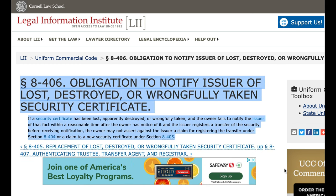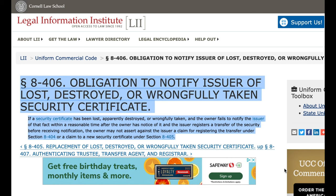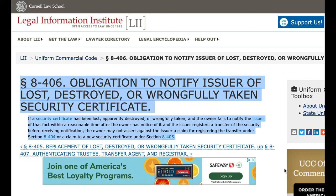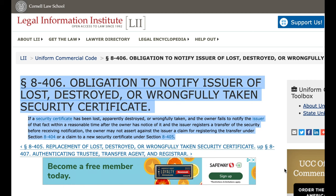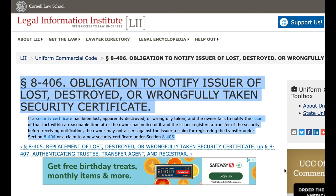Paragraph 8406. Obligation to notify issuer of lost, destroyed, or wrongfully taken security certificate. If a security certificate has been lost, apparently destroyed, or wrongfully taken, and the owner fails to notify the issuer of that fact within a reasonable time after the owner has notice of it, and the issuer registers a transfer of the security before receiving notification, the owner may not assert against the issuer a claim for registering the transfer under Section 8404, or a claim to a new security certificate under Section 8405.